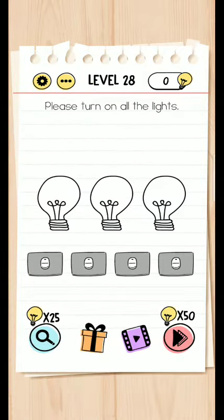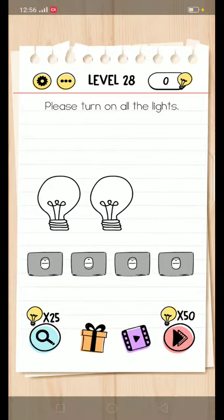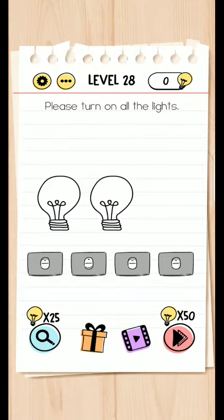Please turn on all the lights. Move the bright bulb away from the screen, then turn it on.